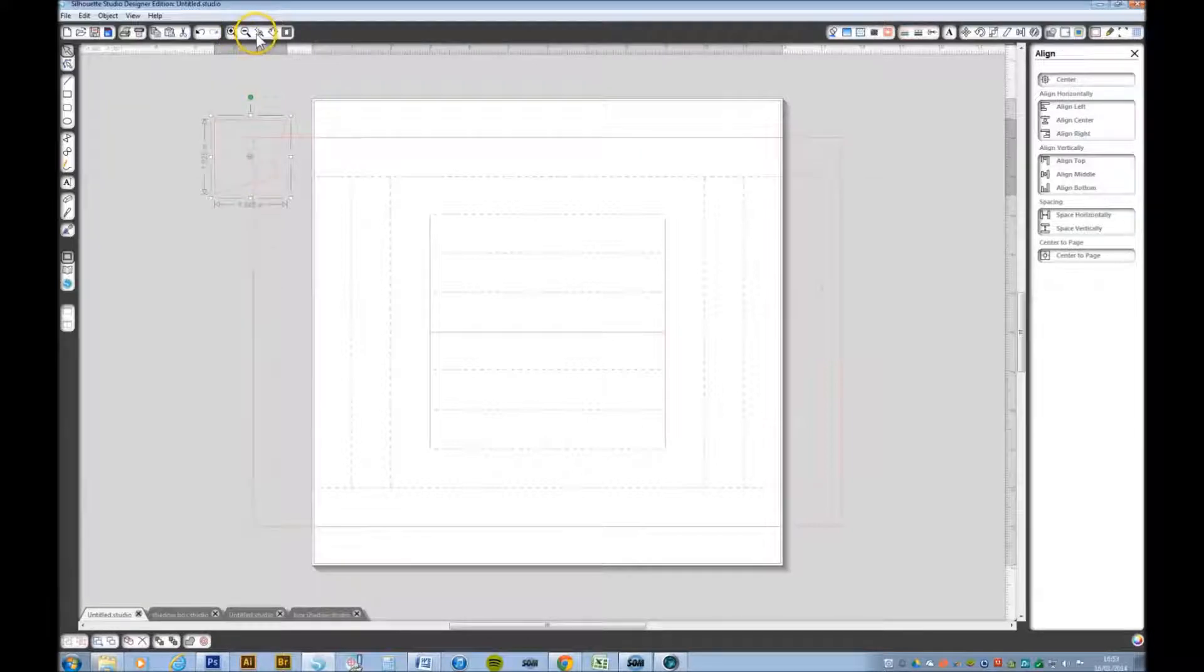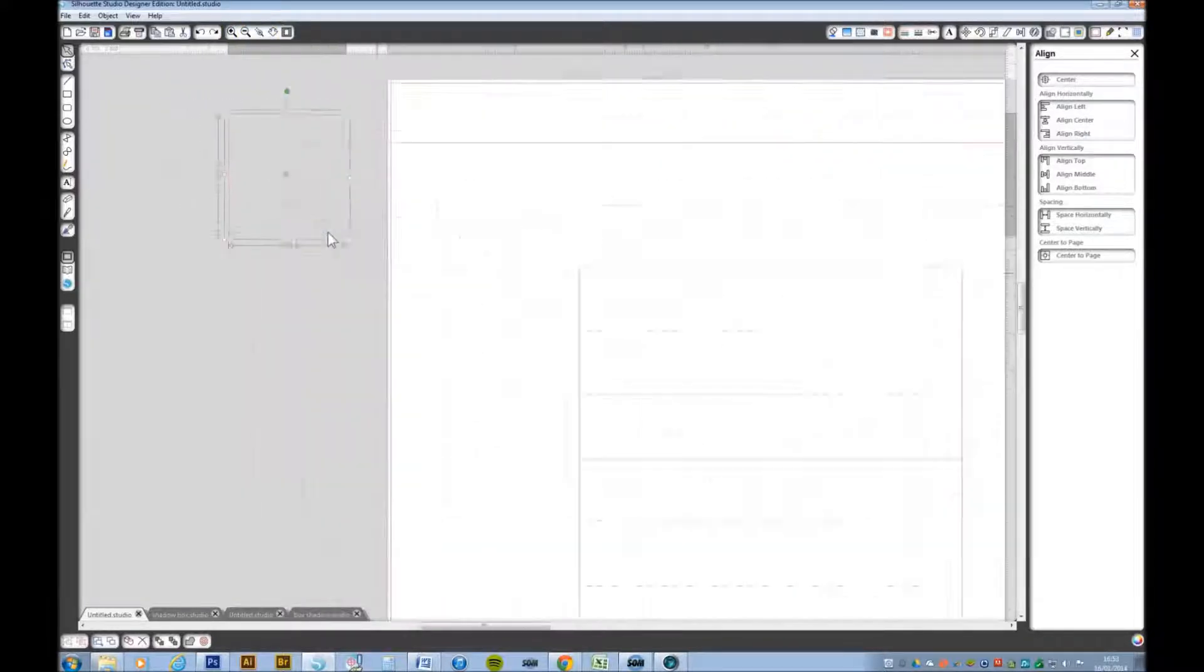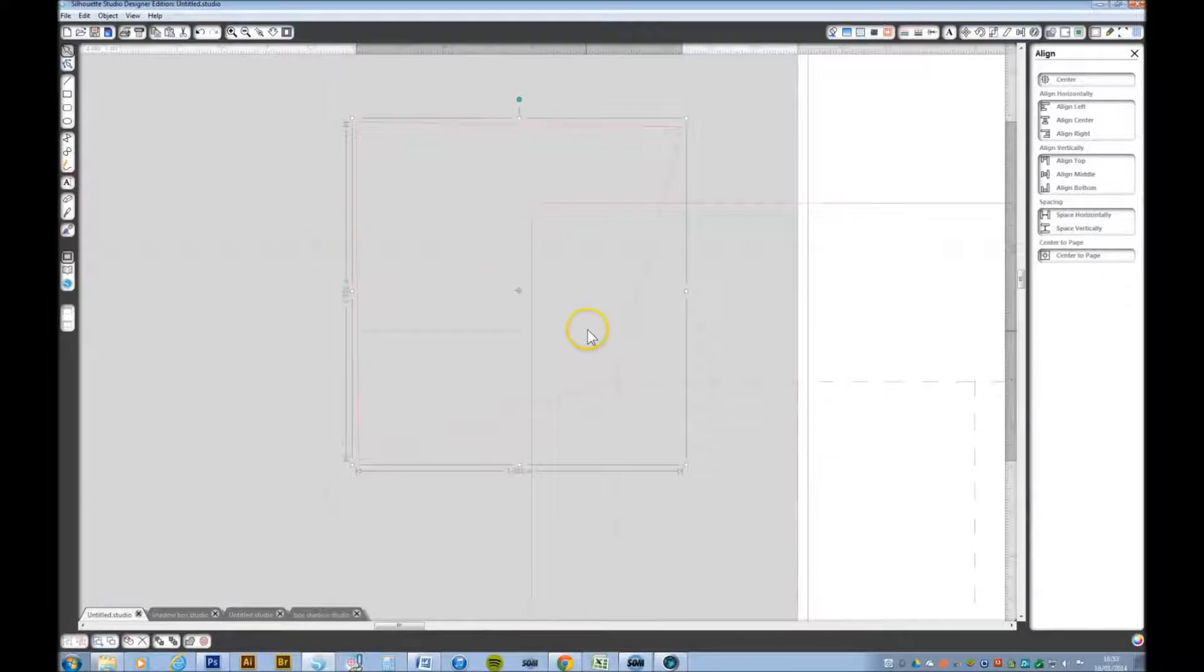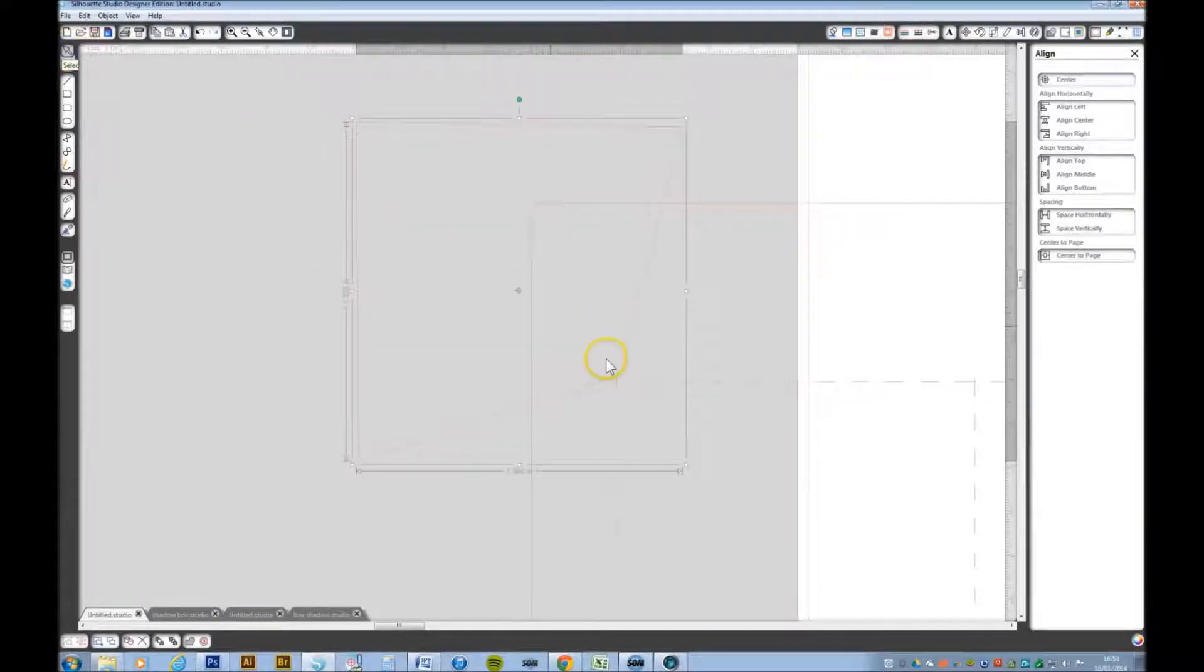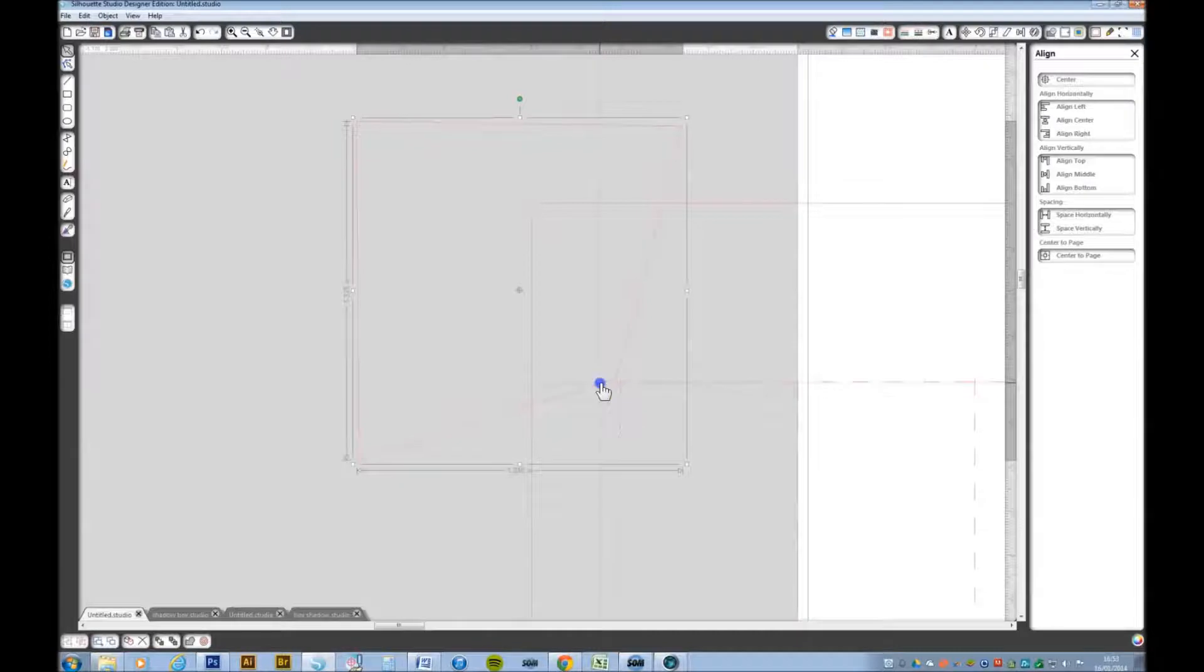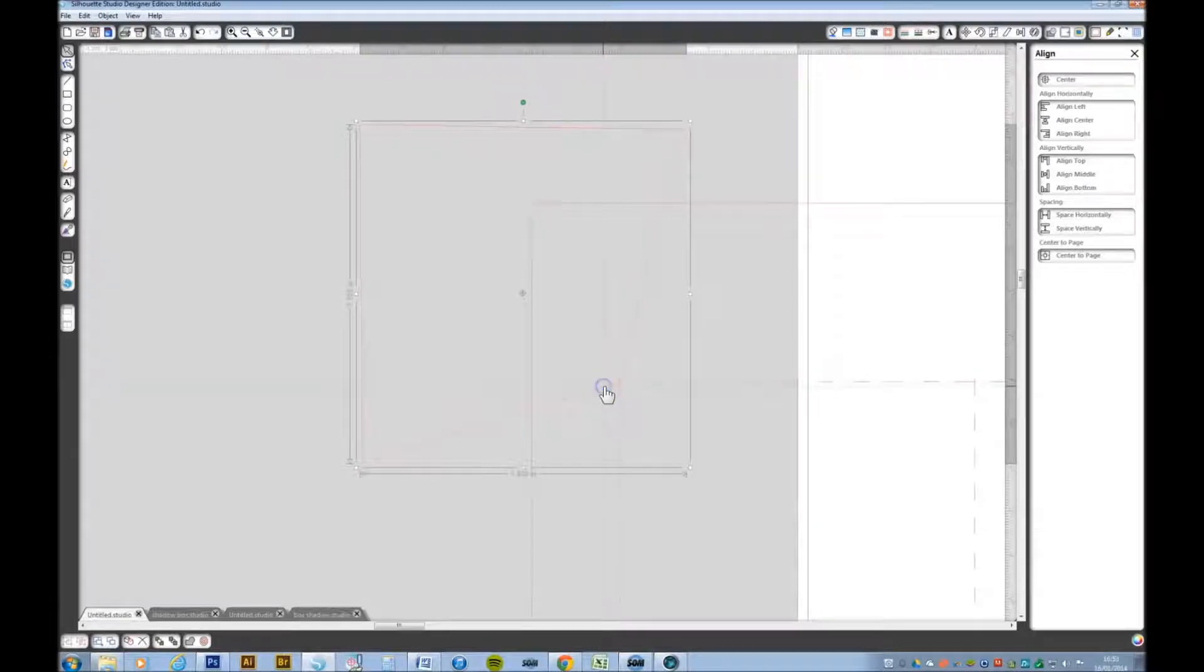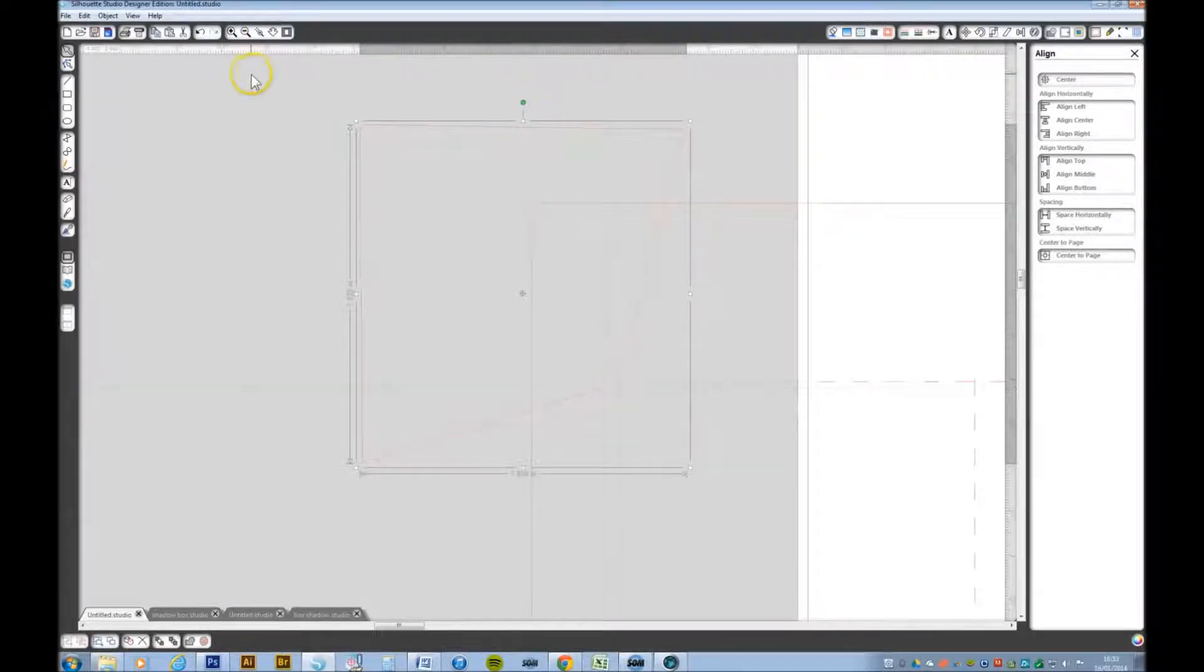Now we need to zoom in for this, make sure that that corner there is right on the corner there. Zoom out.